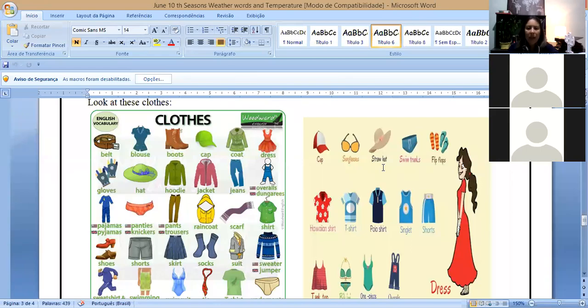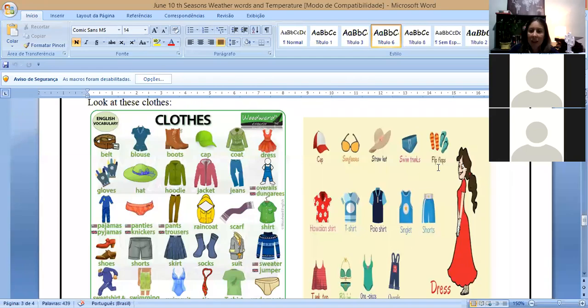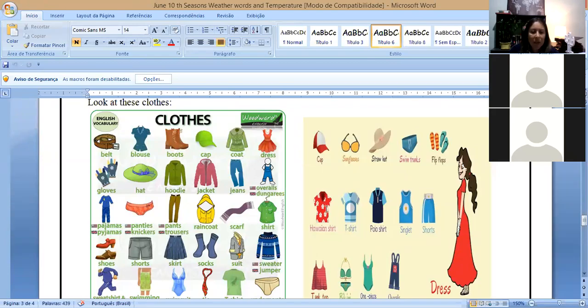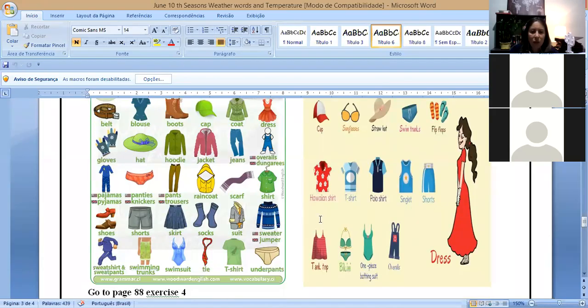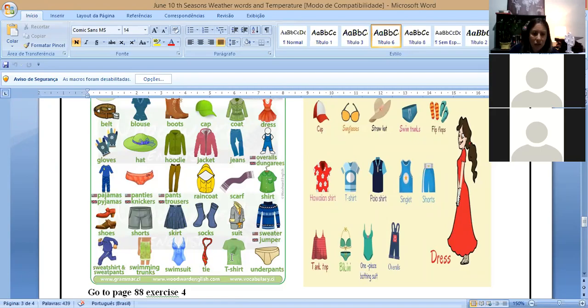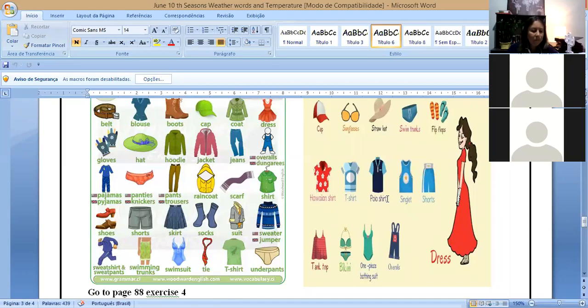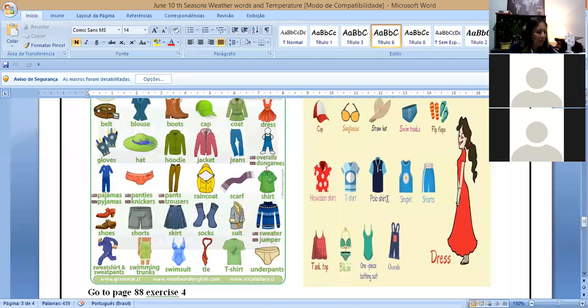And here we have swim trunks. Flip-flops. I love flip-flops. Hawaiian shirt. For those who like the more printed, flowery ones. Hawaiian shirt. T-shirt. So there are some that have already appeared here. They're here again. T-shirt. T-shirt. Polo shirt.